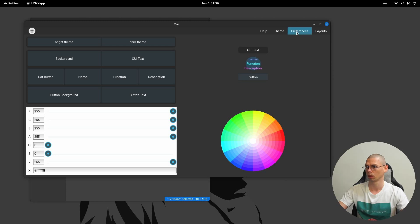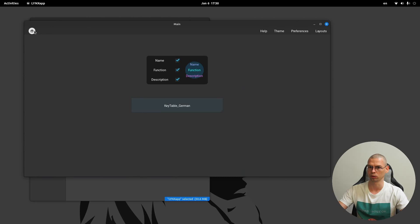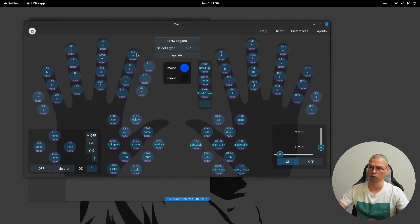Here are the preferences, so here we can select what should be displayed on the buttons. The top one is the button name or key name, then the actual function, and here we have the description.